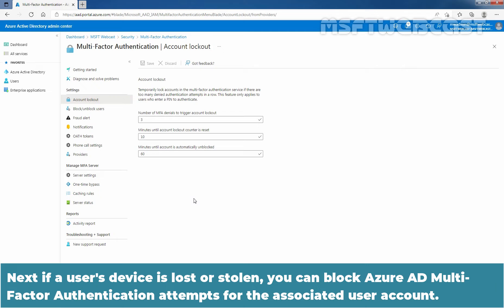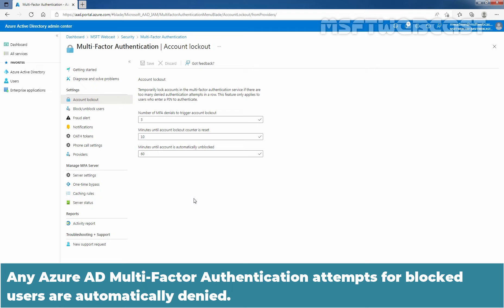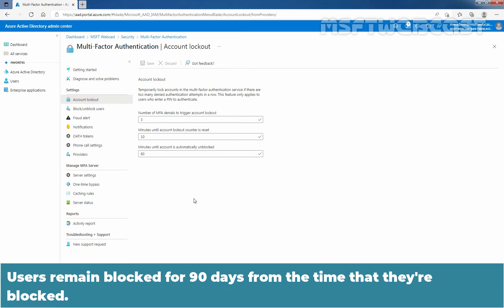Next, if a user's device is lost or stolen, you can block Azure Active Directory Multi-Factor Authentication Attempts for the associated user account. Any Azure Active Directory Multi-Factor Authentication Attempts for Block Users are automatically denied. Users remain blocked for 90 days from the time that they are blocked.